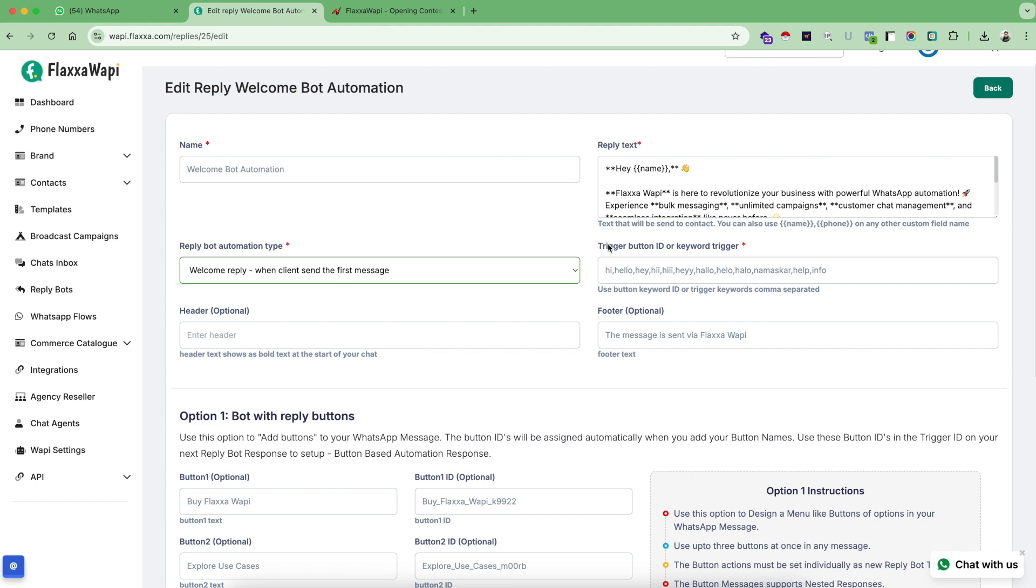And if you already know how your customer is going to greet you with your first message, you can set up all the different buttons and keyword triggers here. For example, I use different spellings of hi, hello, hey with typos and some info and help thing. So if my customer sends me any of this message, this automation is going to get triggered as the first message, which is a welcome message.